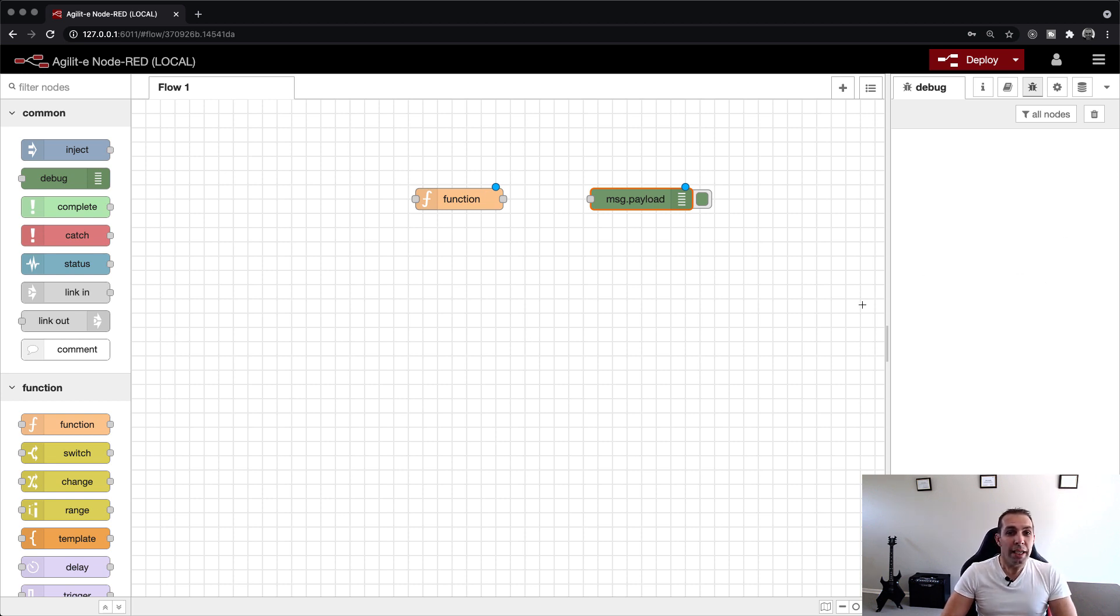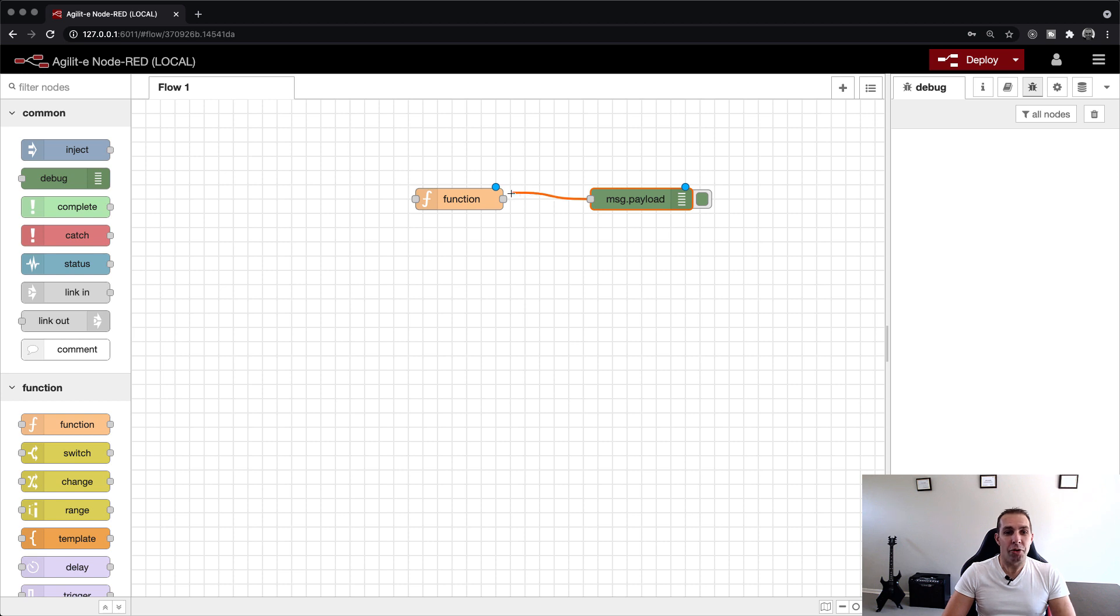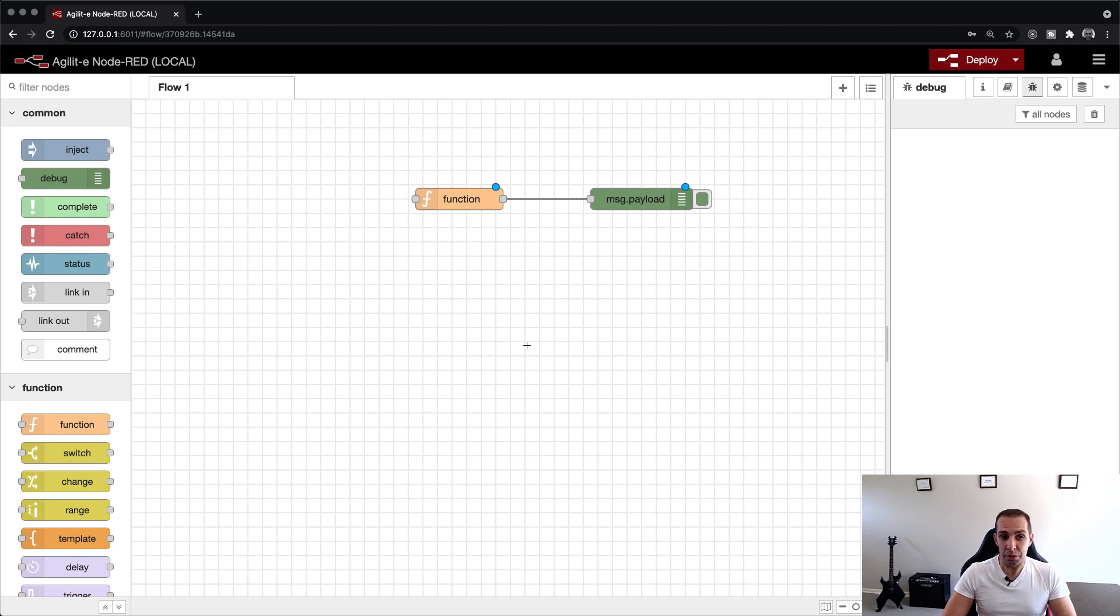We link the debug node to the output of the function node by left-clicking and holding on its input port and dragging the wire to the function node's output port. Now that we have code and a means to view the output, we can create the three event triggers.